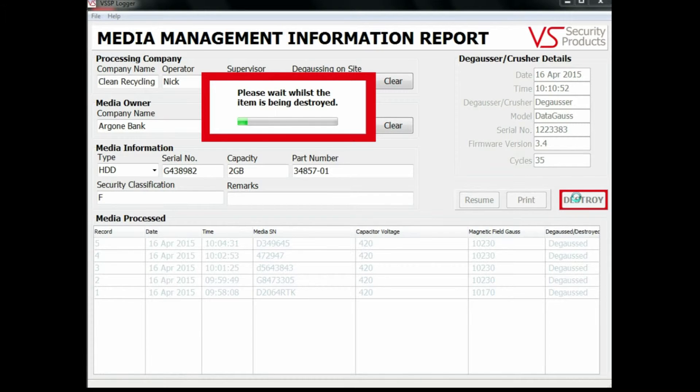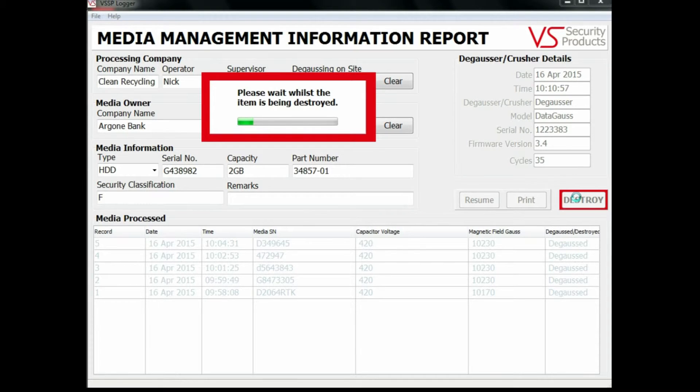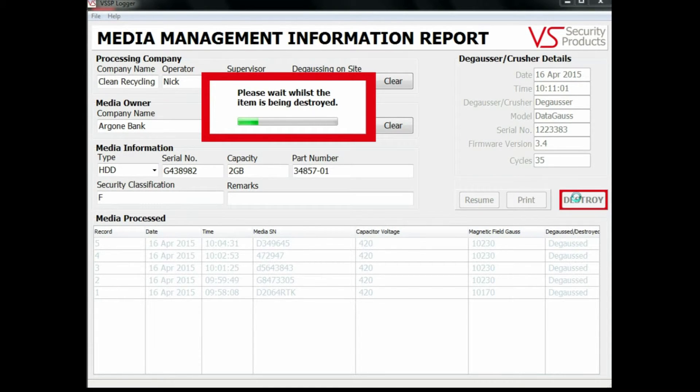Looking at the screen, you can see the data recorded includes both the media owner's name, the name of the degaussing company, the machine operator's name, details of the degausser used, as well as the date and time of erasure.